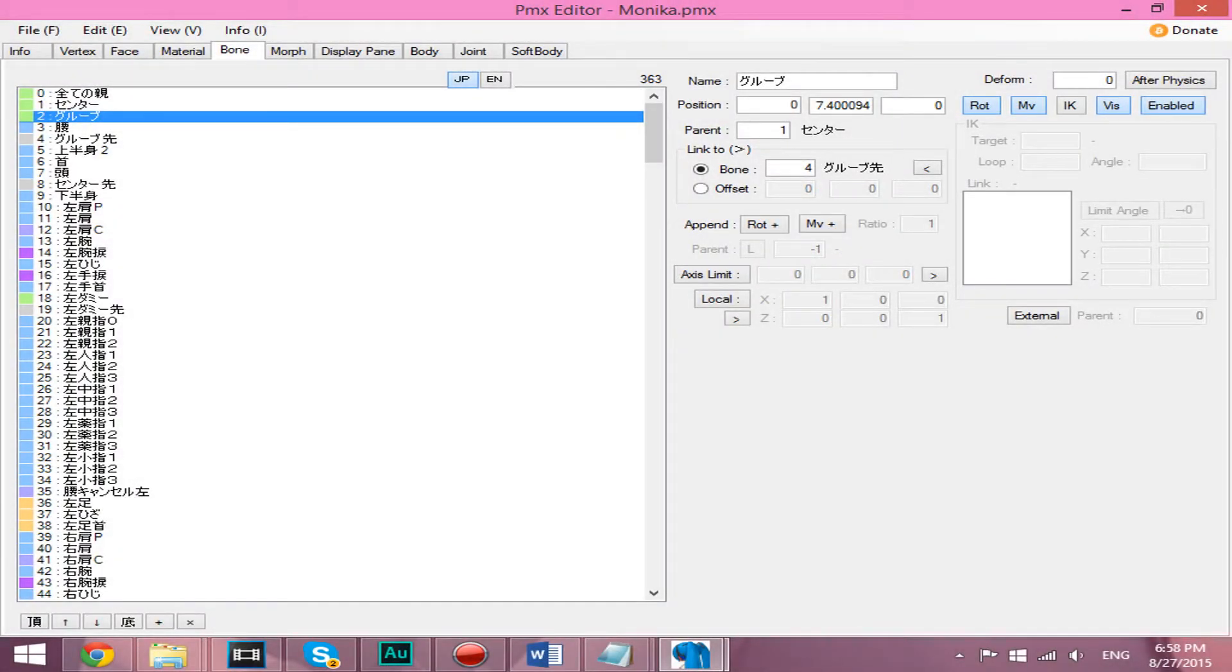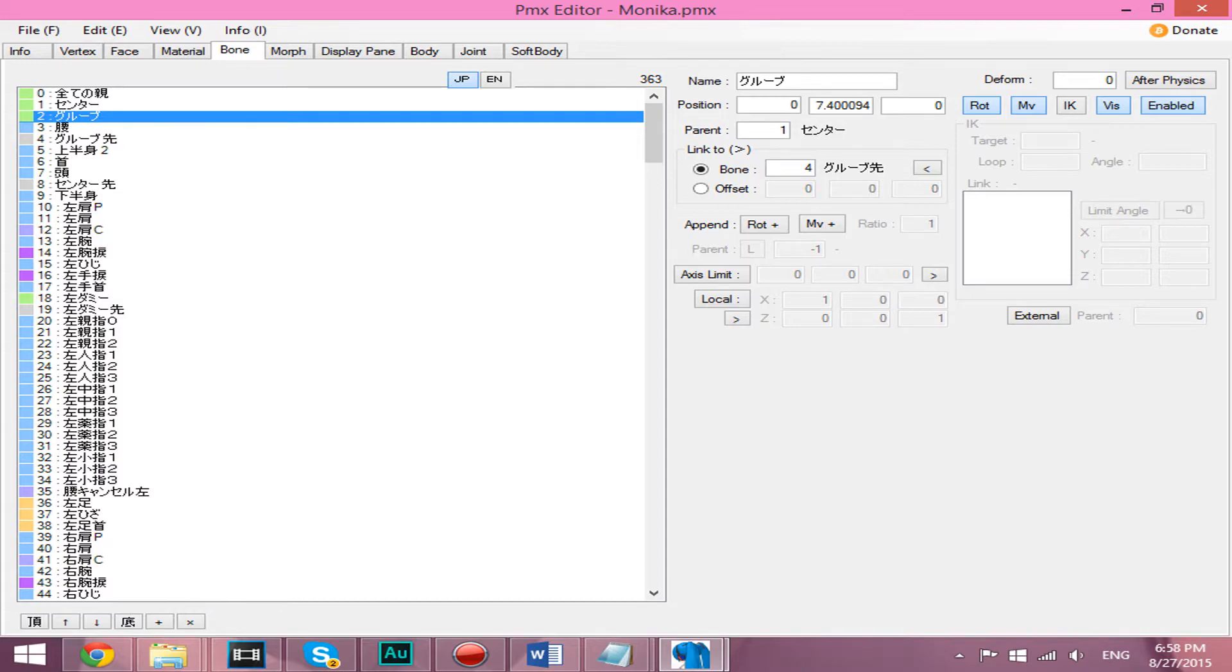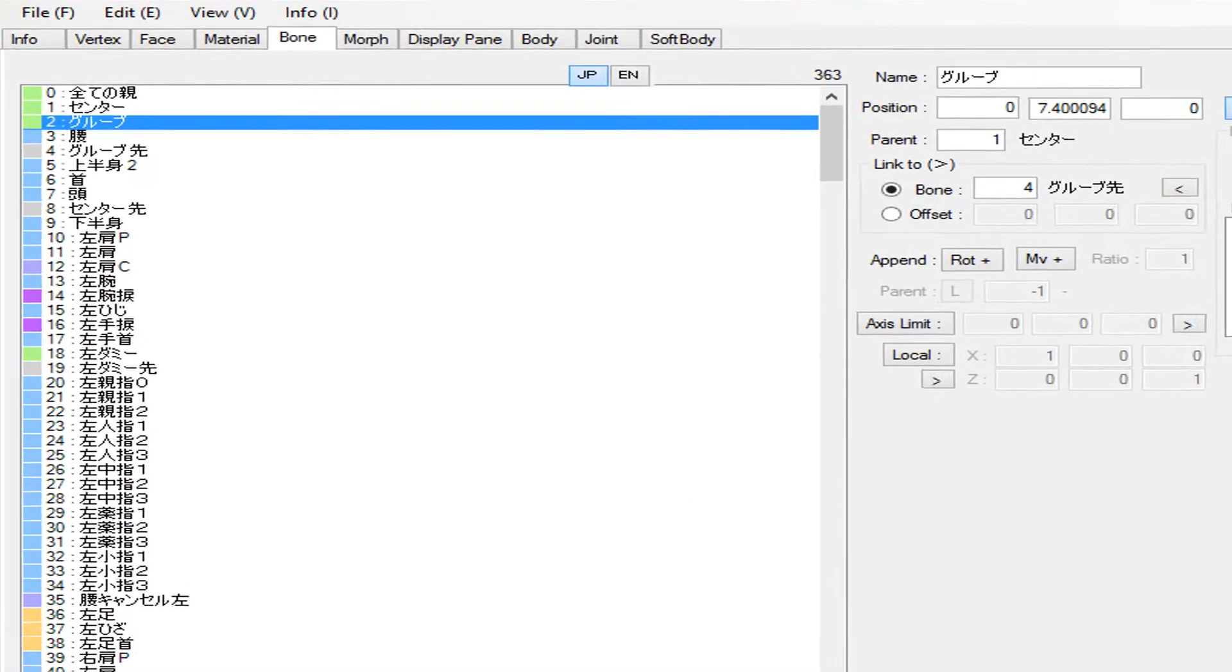First, open up PMX Editor and check your model for a certain bone. My Monica Dravis has this bone, so if you're using her, you don't have to worry about the step. If you're not using my Monica model, then check the model you're using.